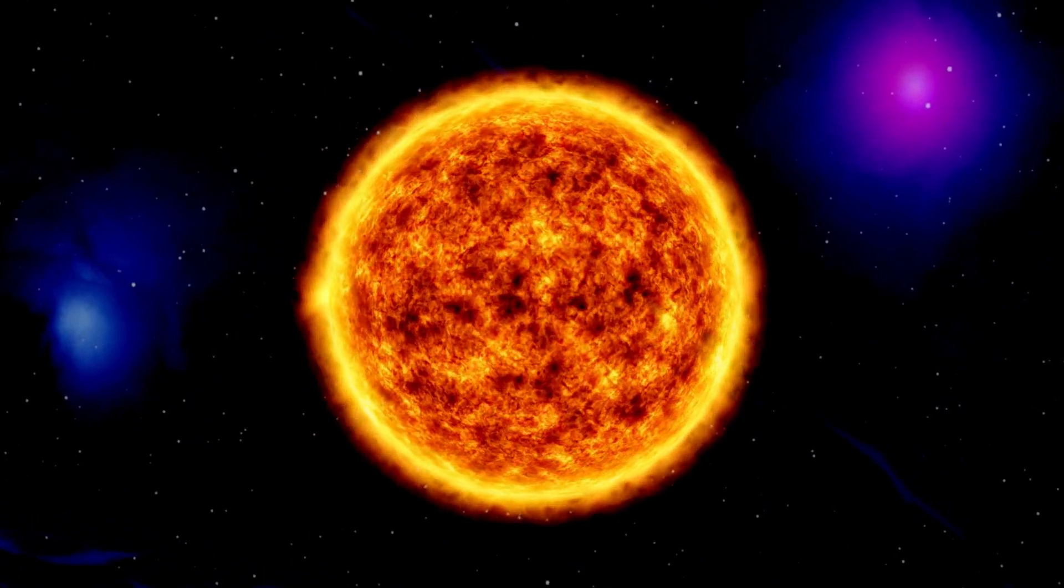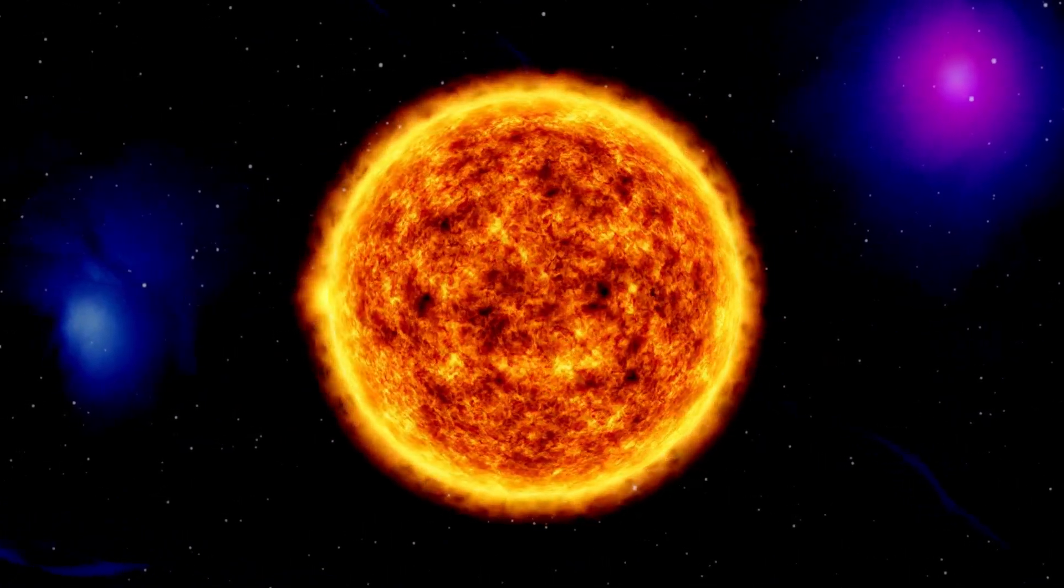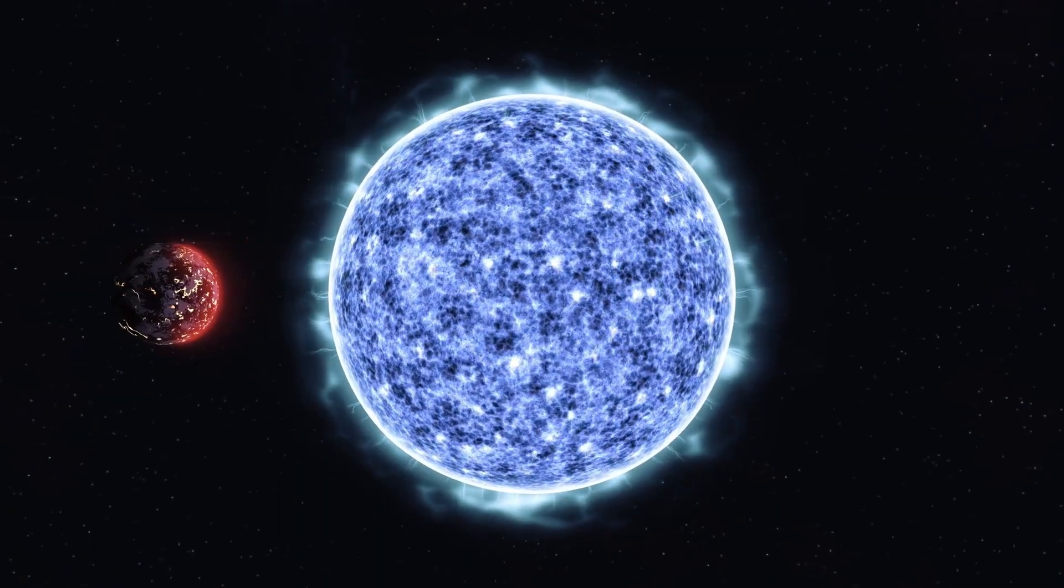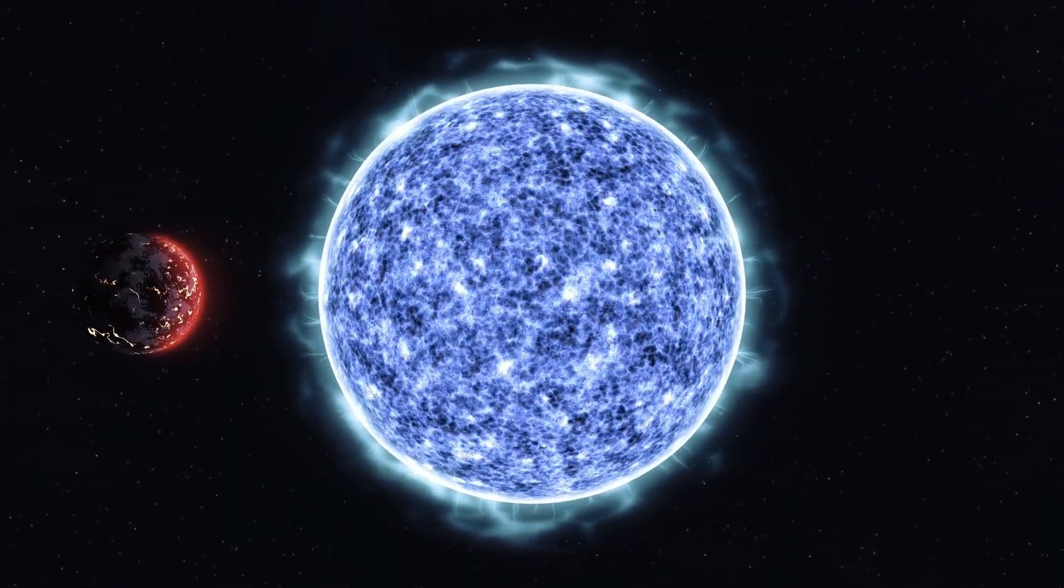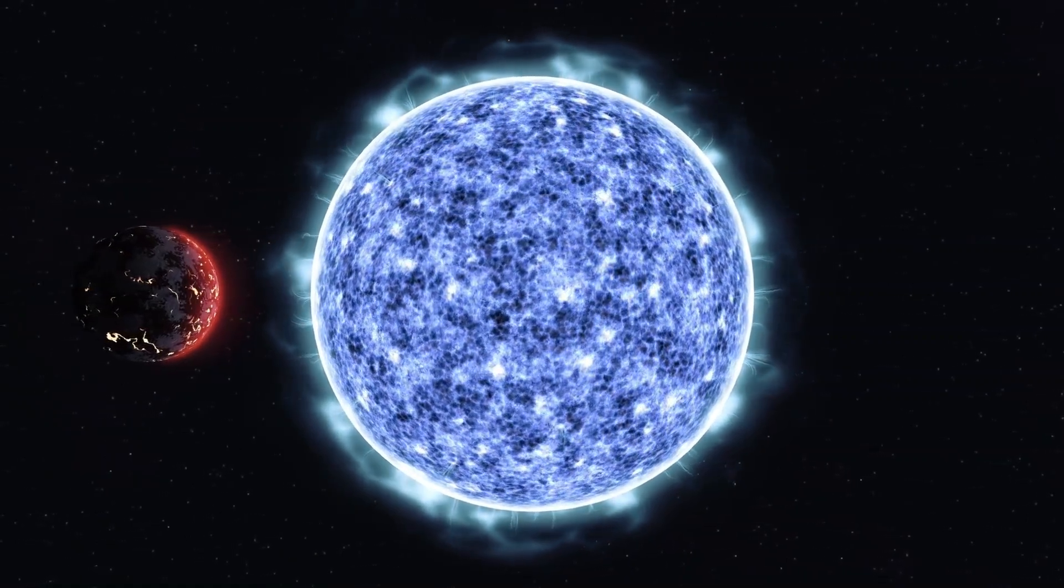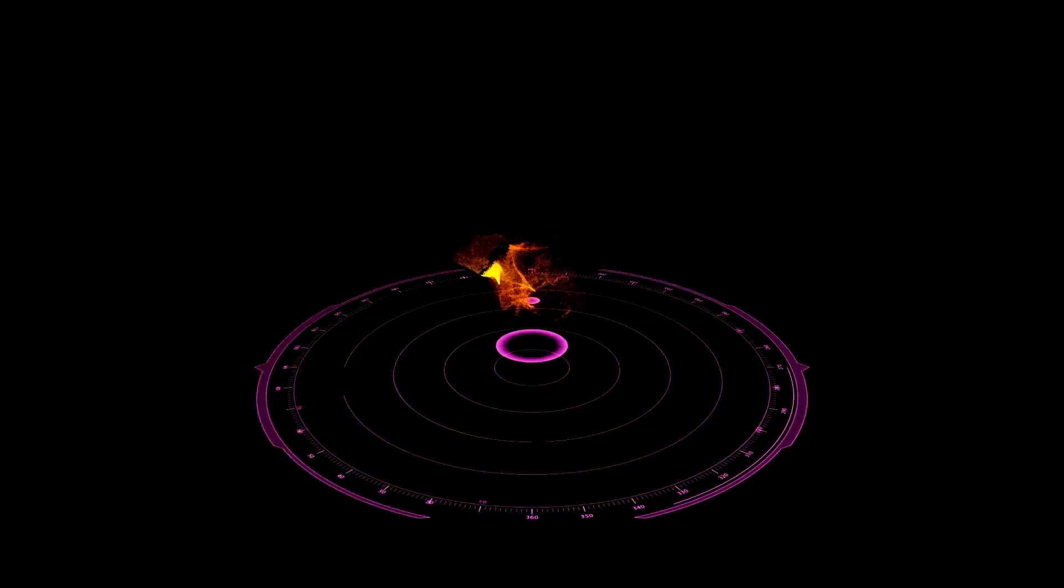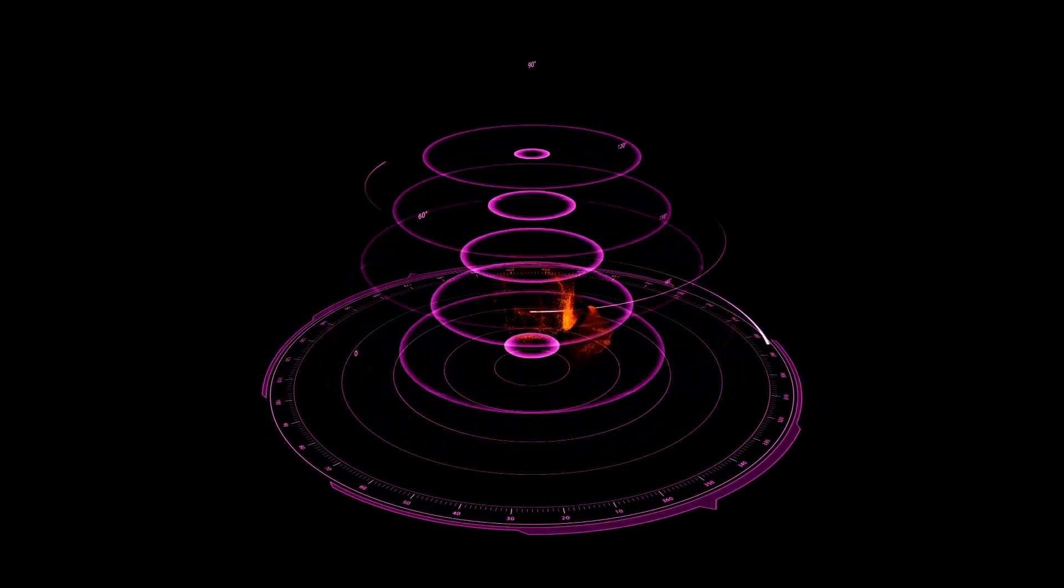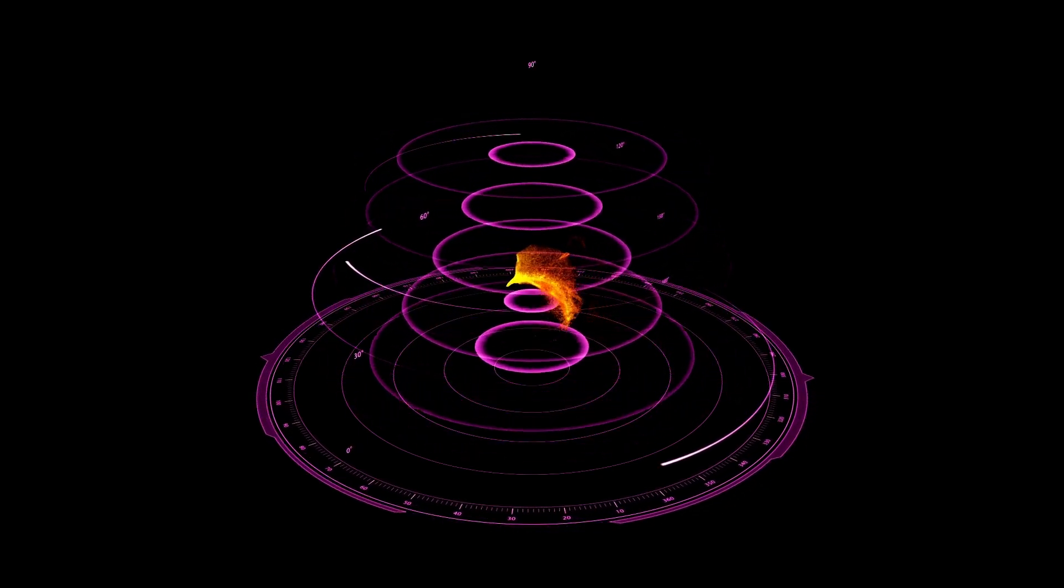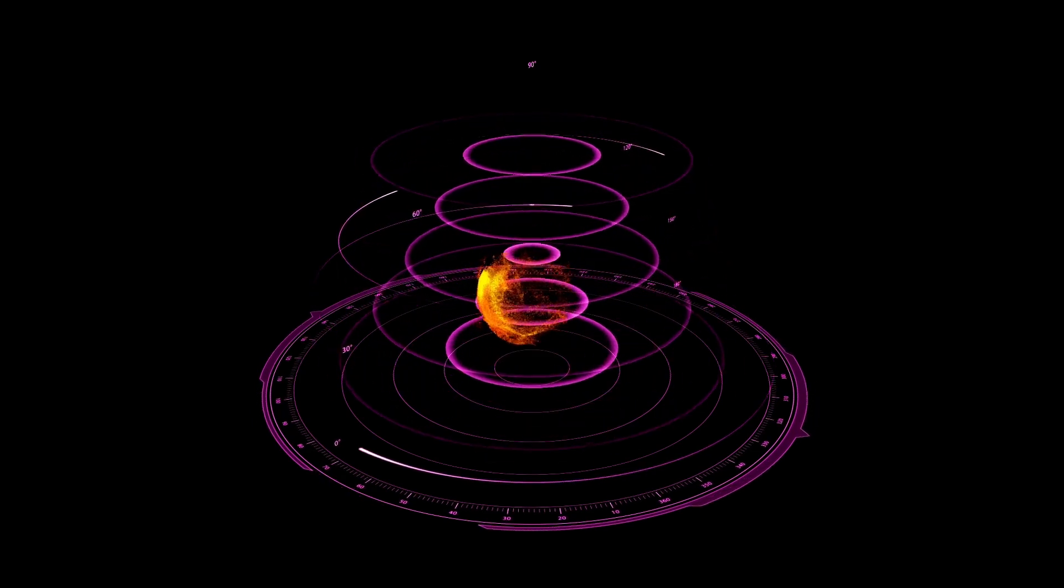Betelgeuse's surface is marked by dark spots, also known as star spots or magnetic spots. These areas on the star's surface exhibit particularly strong magnetic intensity. These regions, known as star spots, are areas on the surface of Betelgeuse that are cooler. This is because the star's magnetic field inhibits the flow of gas from the interior to the surface, creating a cooling effect.